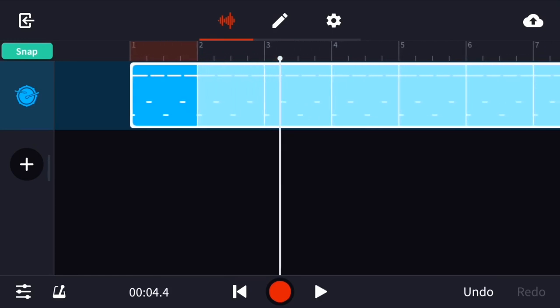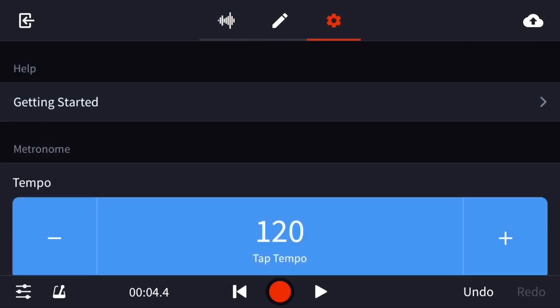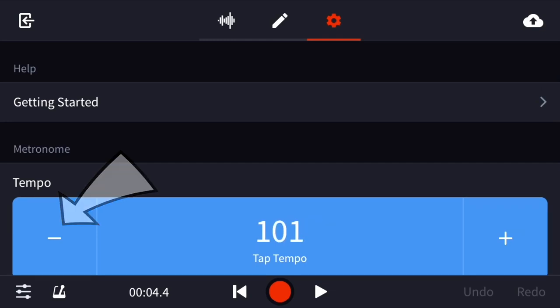I'm finding the tempo or the speed or the beats per minute to be a little bit fast for my mood right now. I'm going to go into settings, which is the button at the top of your screen just to the right of the pencil icon. The tempo is right now set at 120. I'm going to press the minus button to the left and bring it down to about 100 and then press play.